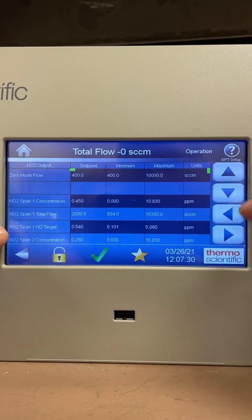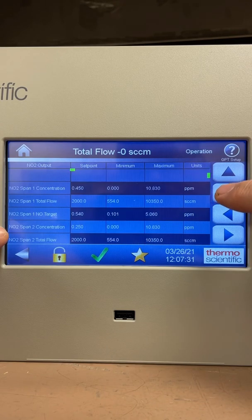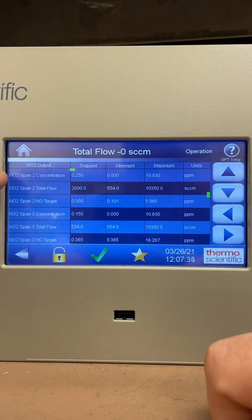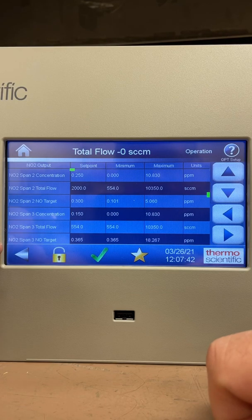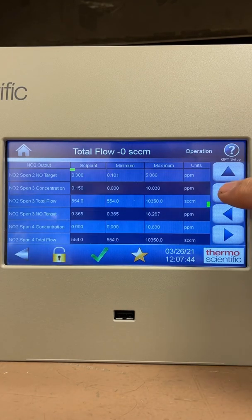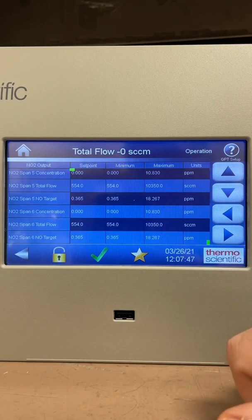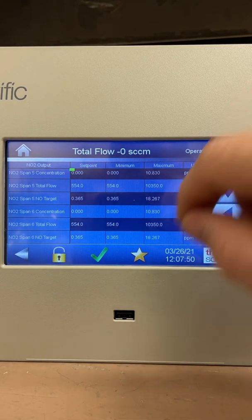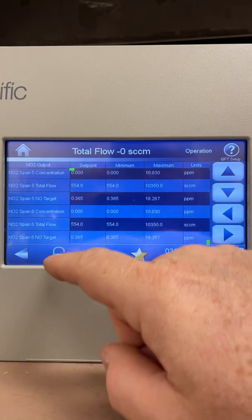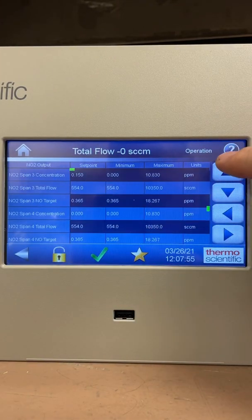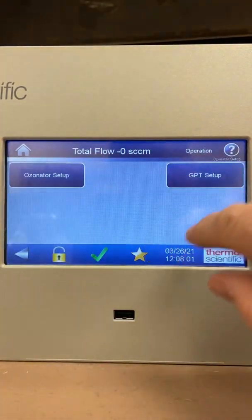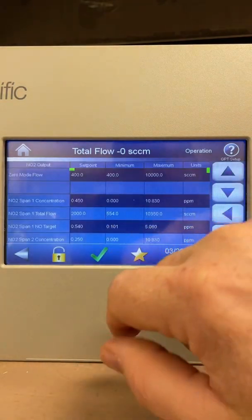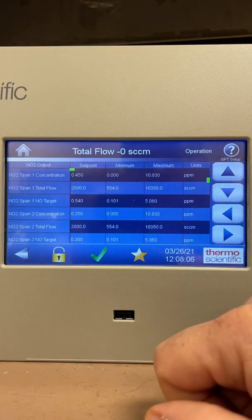For each span you also have span 2 concentration, total flow, and NO target, and span 3 concentration, total flow, and NO target — and this goes all the way down to span 6. You have 6 spans you can configure, each with a concentration, total flow, and NO target setting. This is where you preset all these values before beginning your GPT.